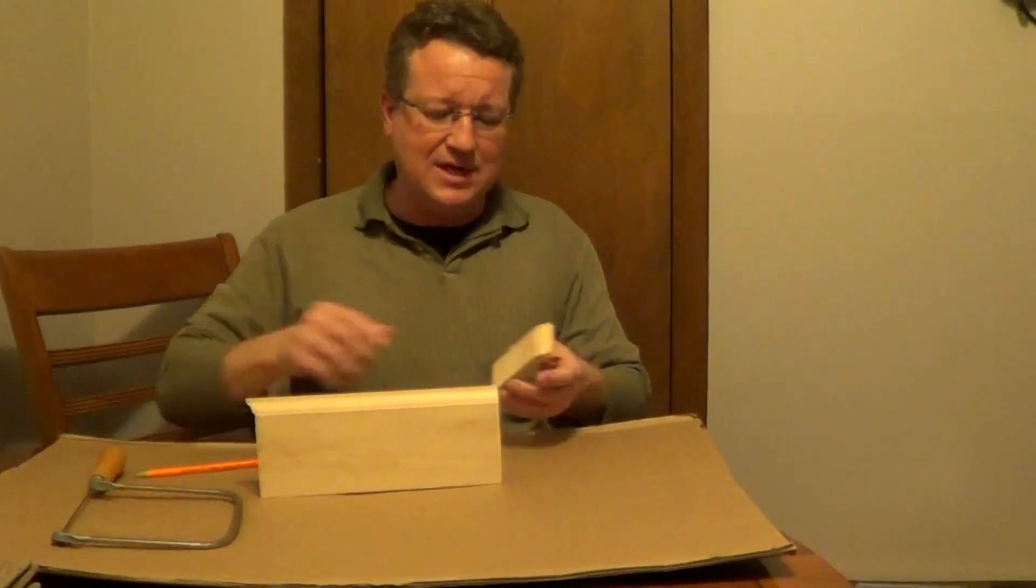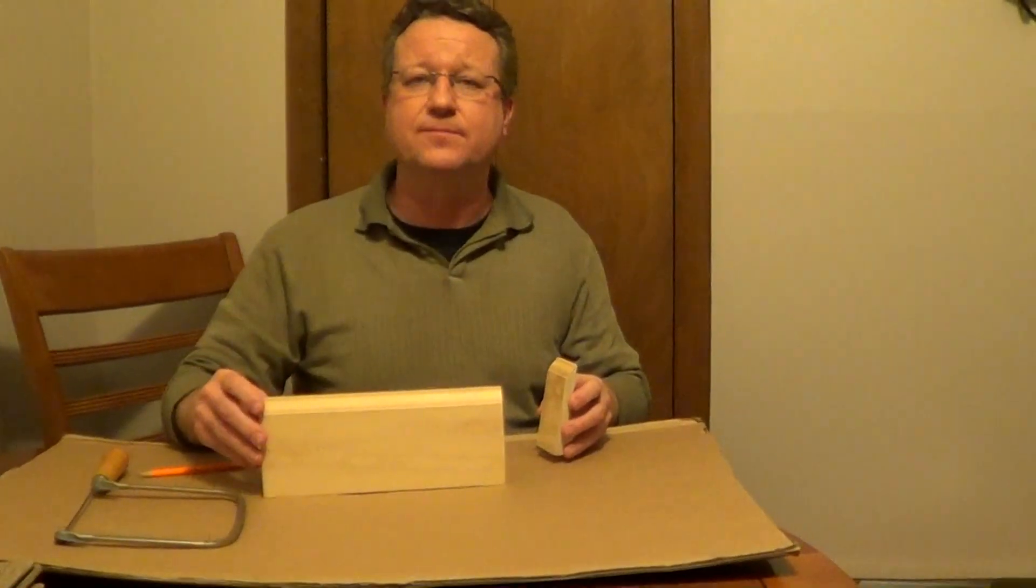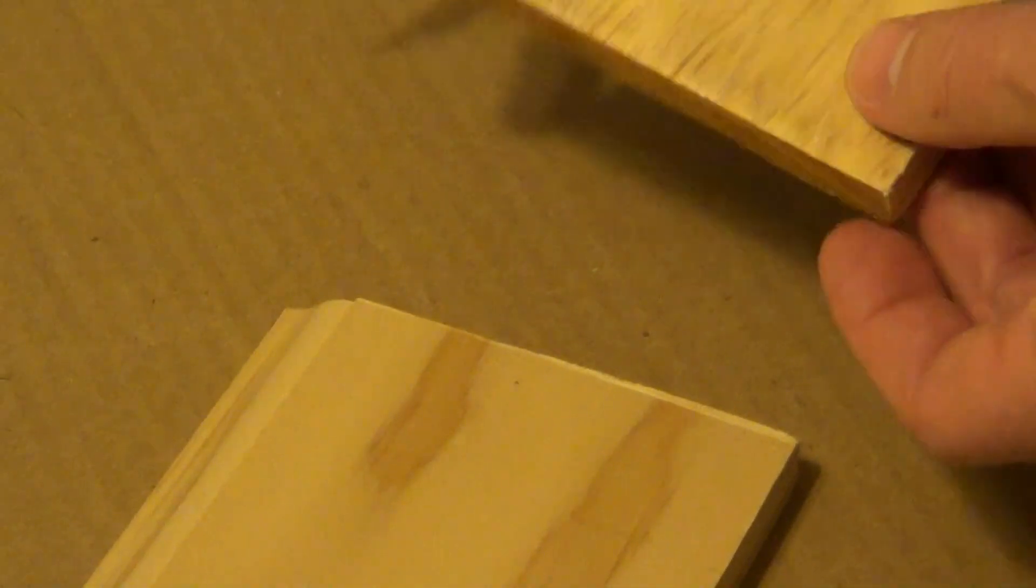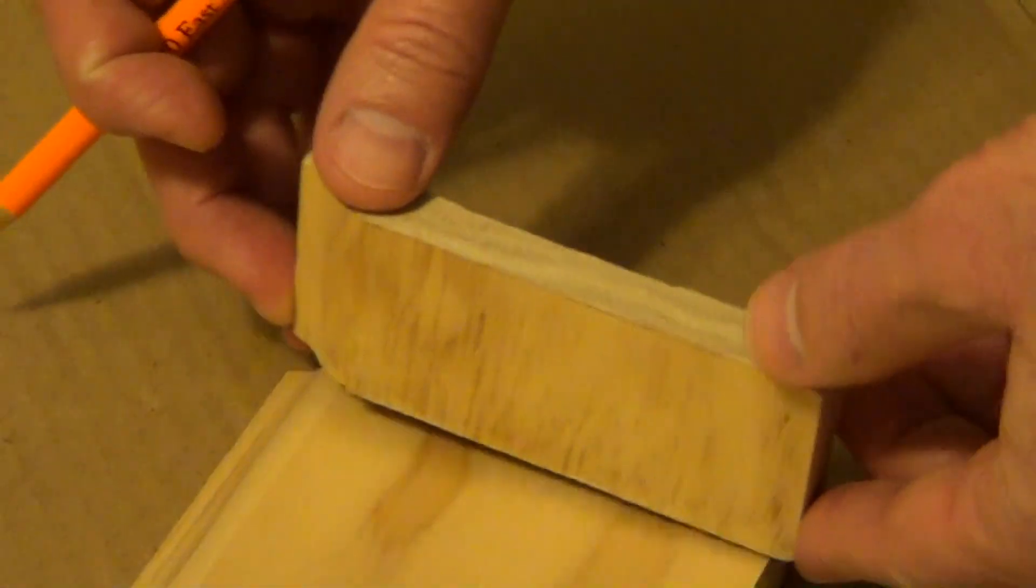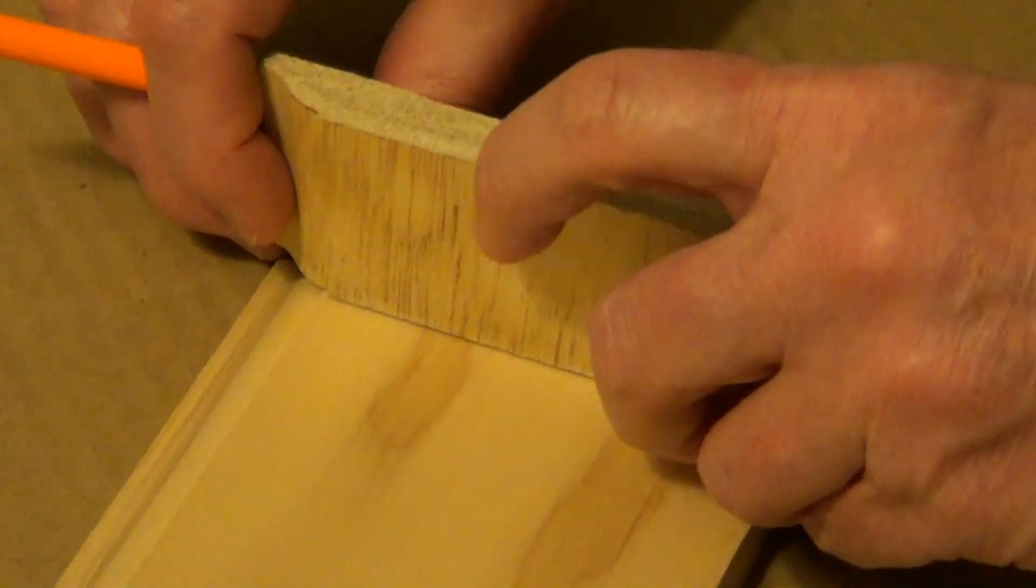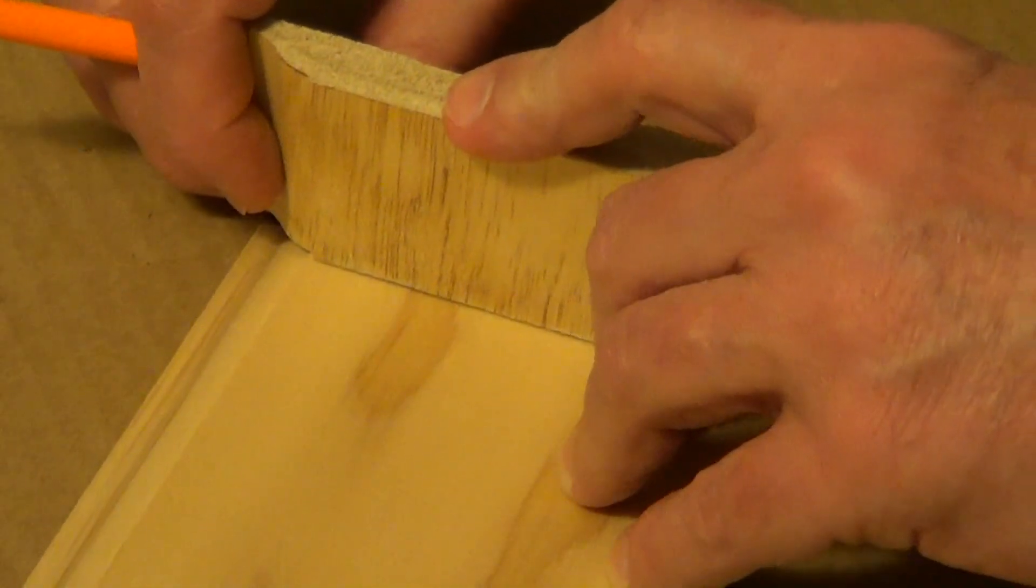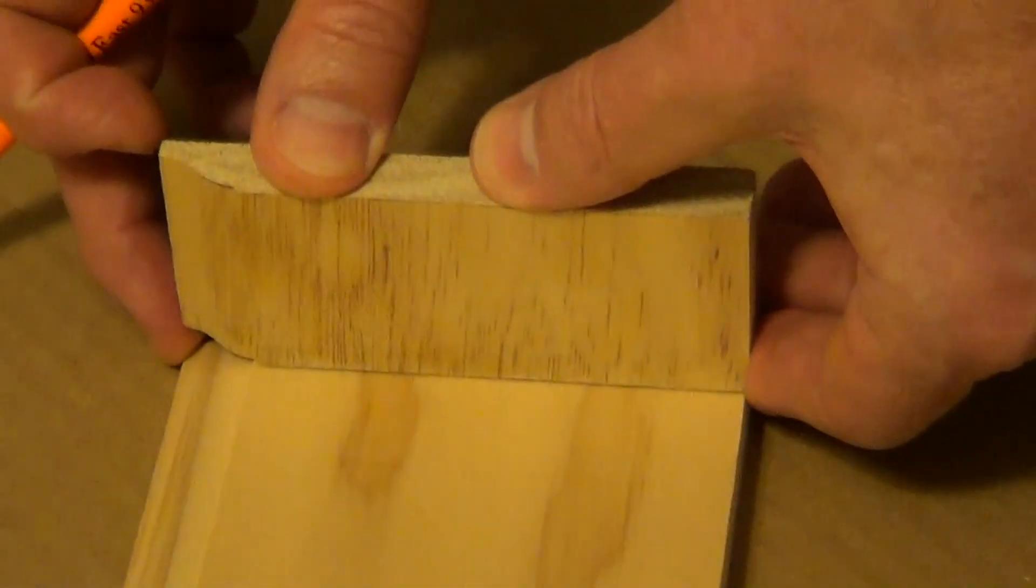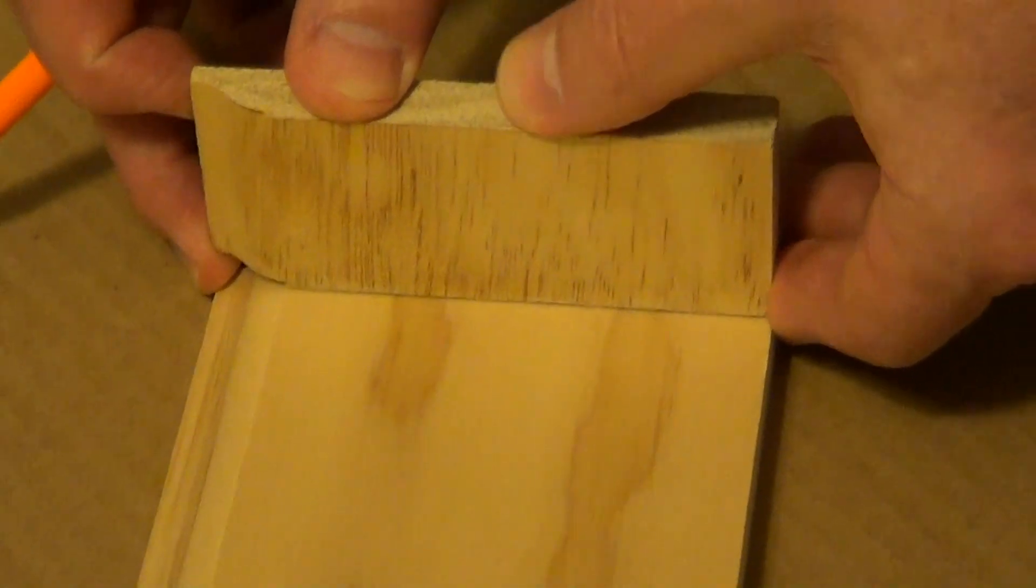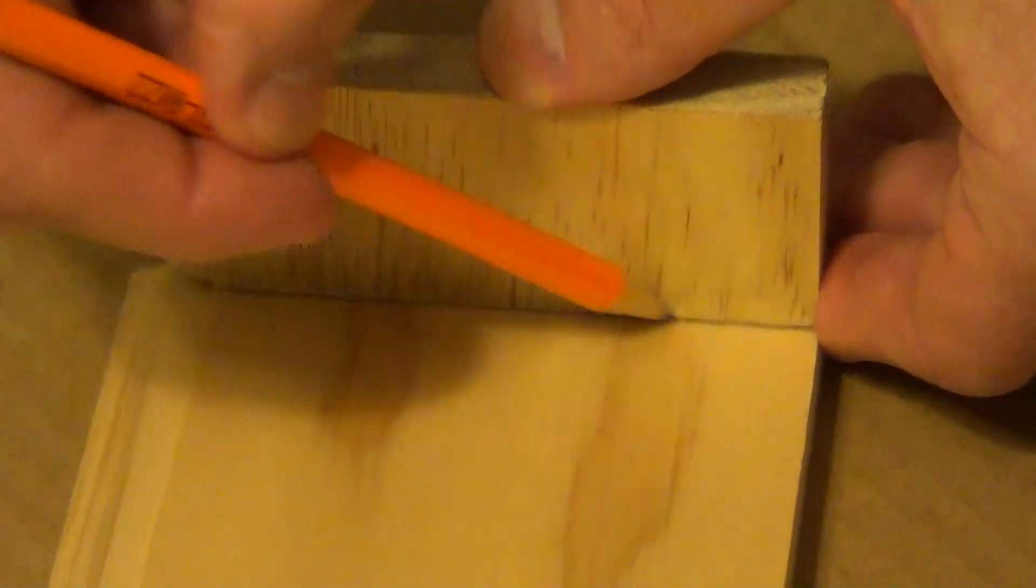I'll go over the steps on how we can create a nice corner. One of the easiest techniques is the tracing method. You'll just take a piece of the molding and line it up flush to the back. We're going to take a pencil and trace the shape.